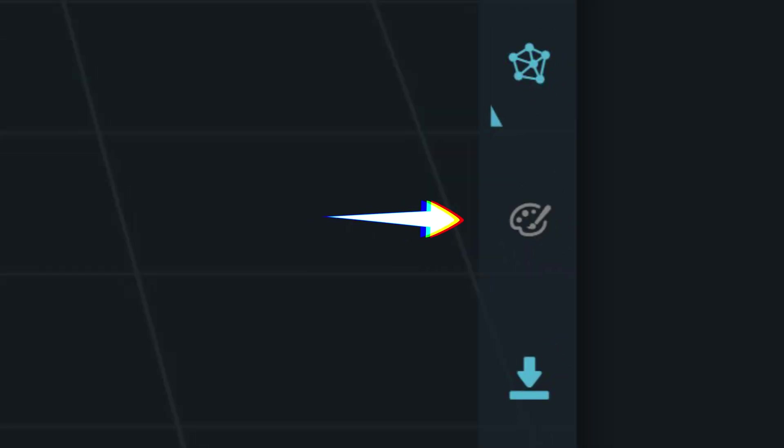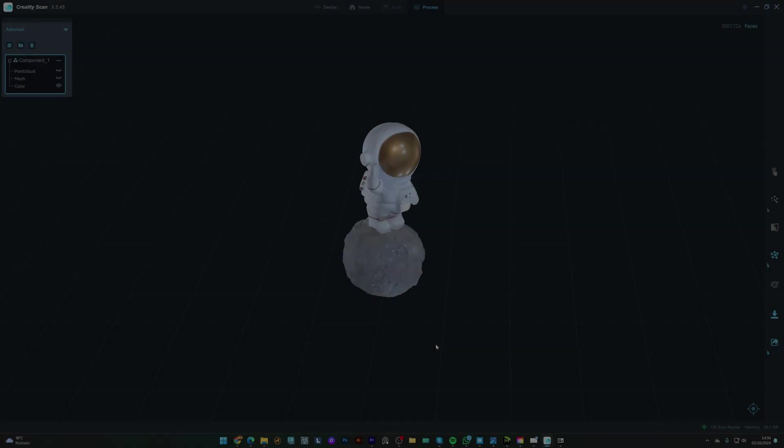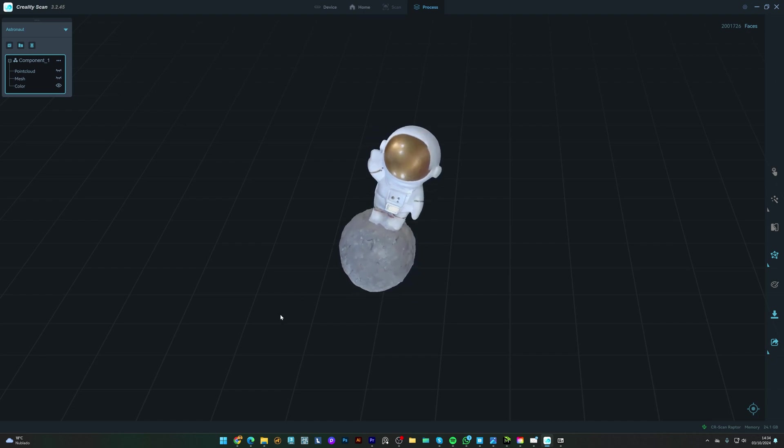One last thing we can do is generate a color map. Clicking this color mapping icon will generate the color texture. You can see how it looks.